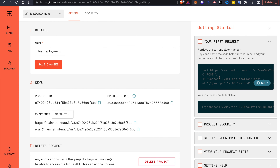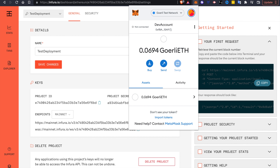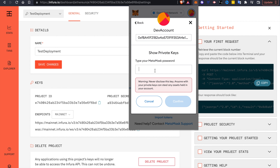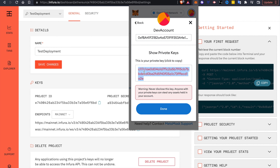Last but not least, we have to fetch the private key of our MetaMask account. This is because we need to tell HardHat which account is going to deploy the smart contract. This is another reason why we must use a test account — if someone has your private key, they can enter your account without any password. These two API keys and the private key are super important. To fetch the private key of our test account, click Account Details, then Export Private Key, type in your MetaMask password, and confirm. Here's the private key — copy it.